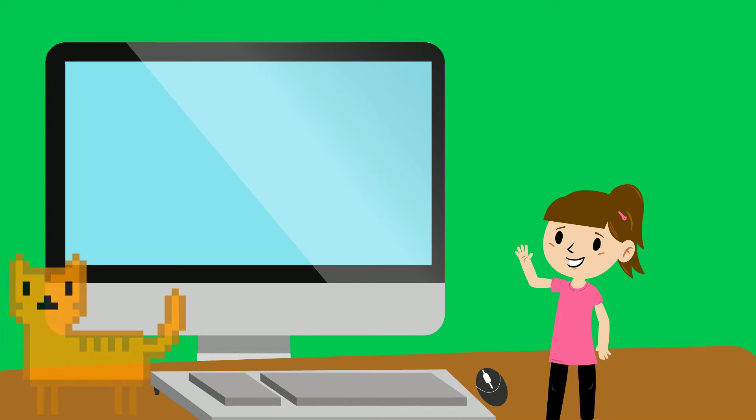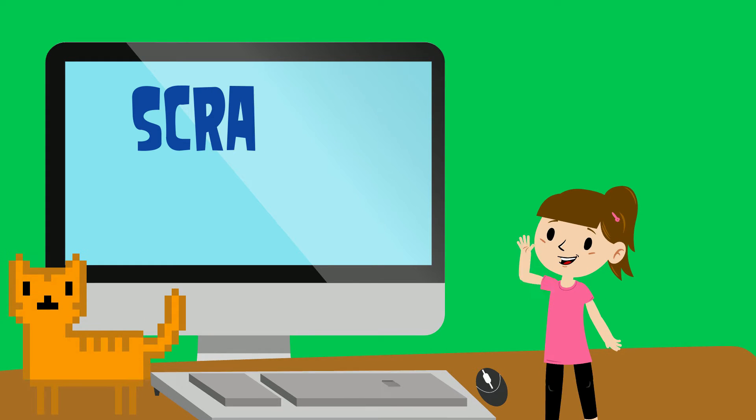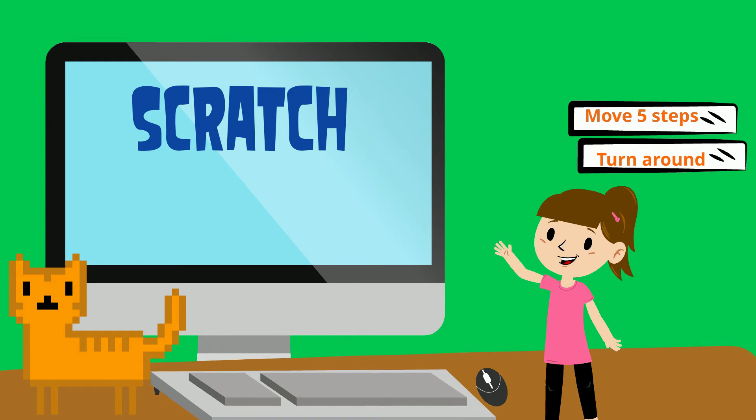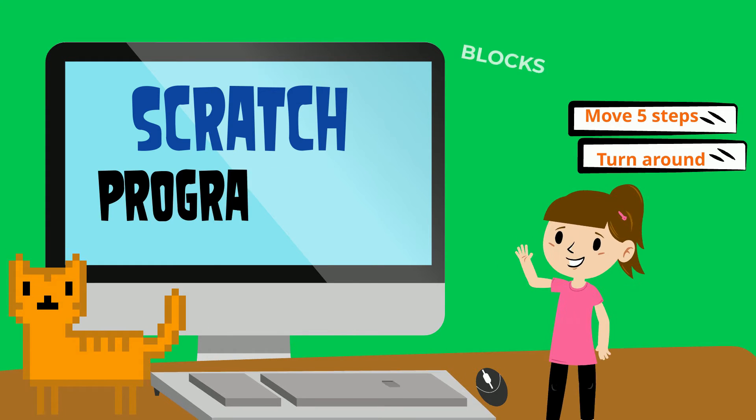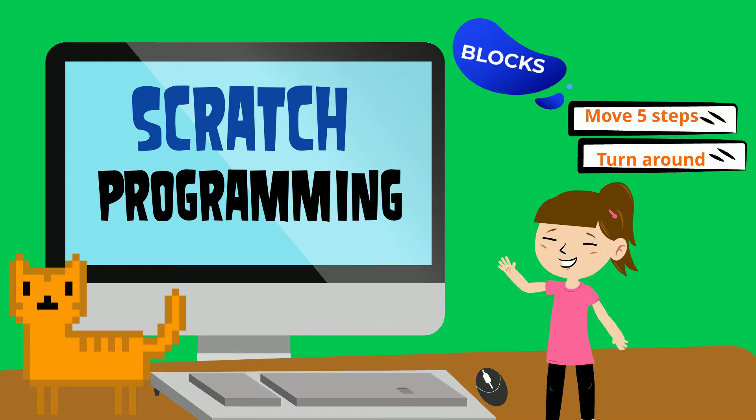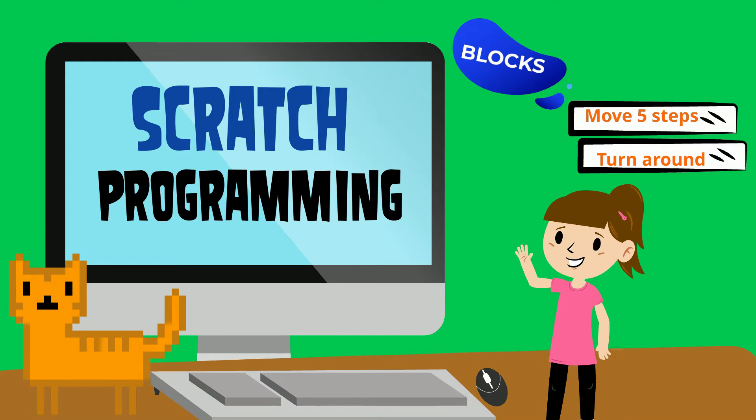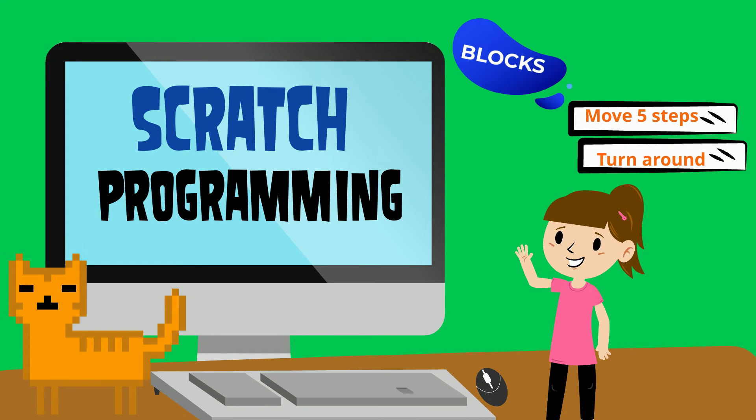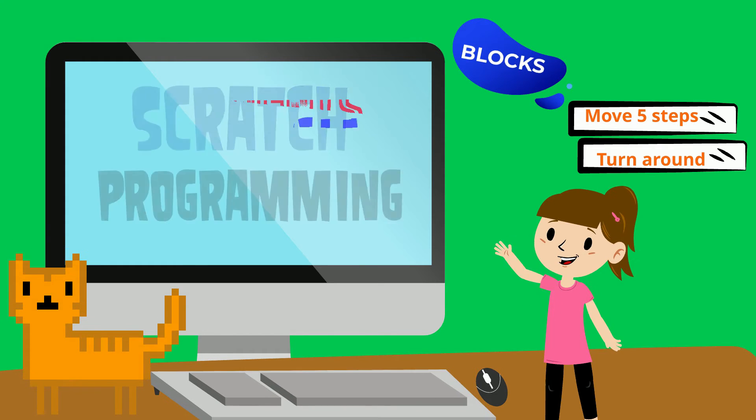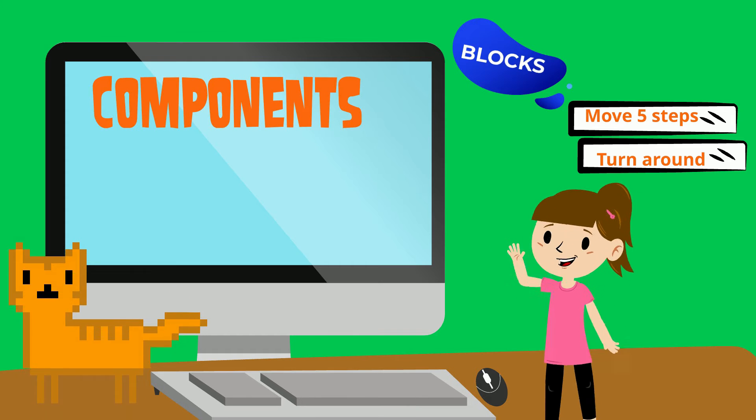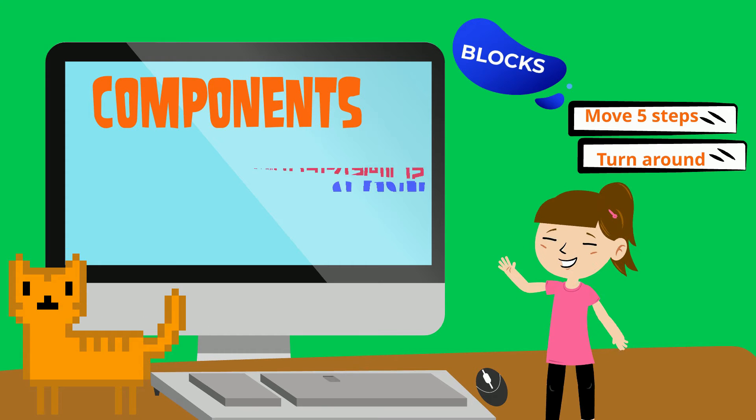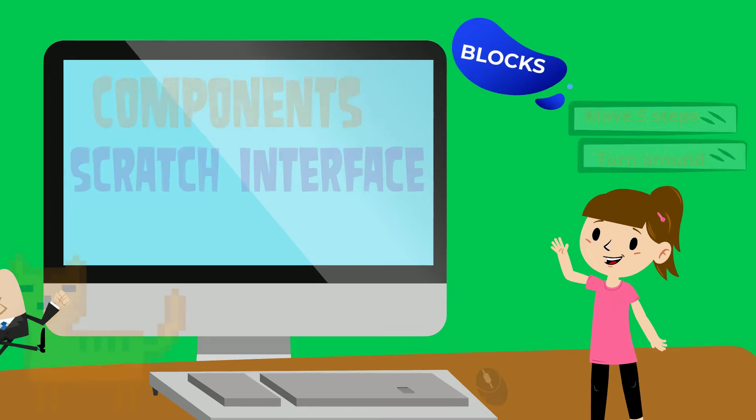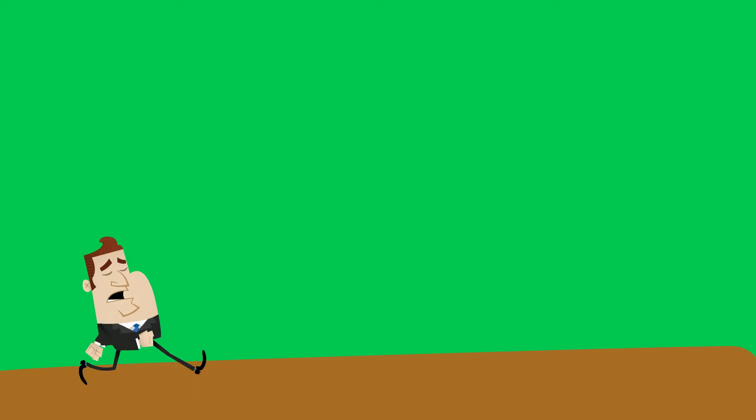Hello there, this is an introduction to Scratch where we will be learning about block-based programming and also about some of the components of Scratch and the Scratch interface. Let's have a look.